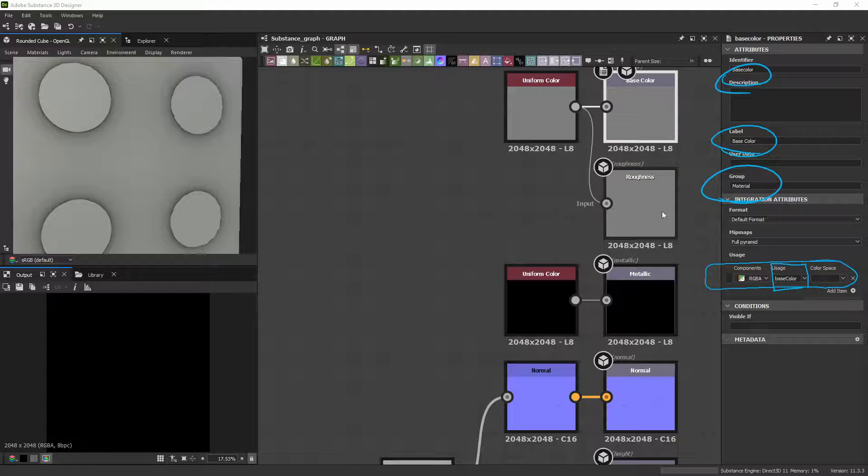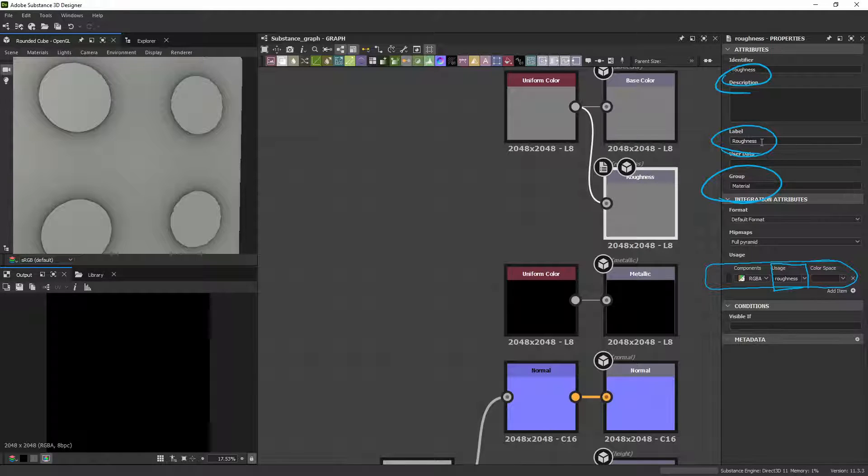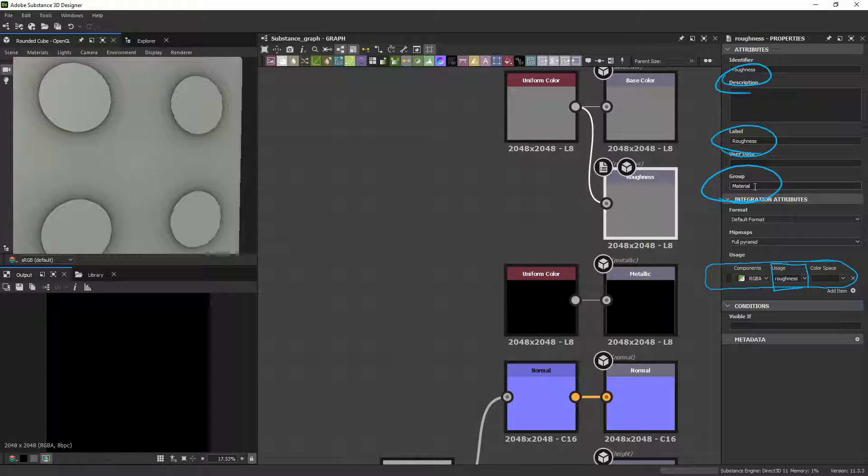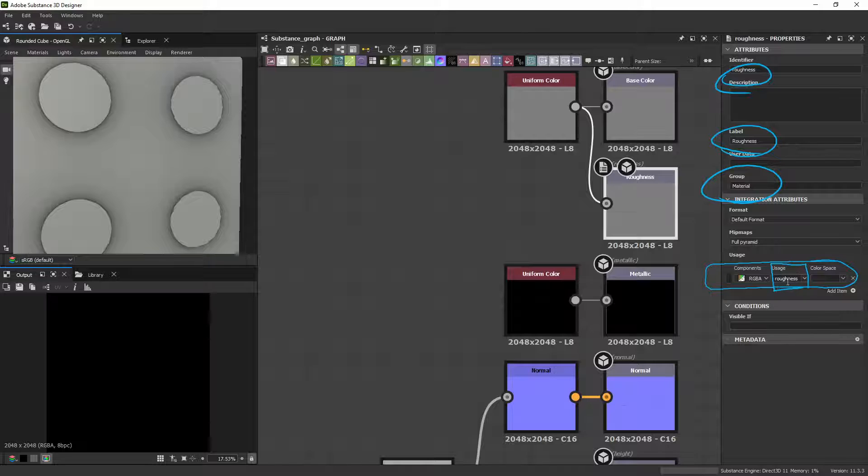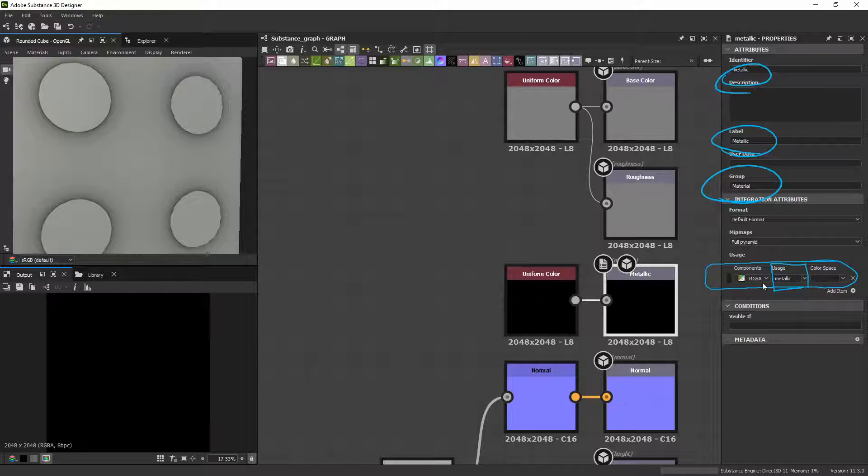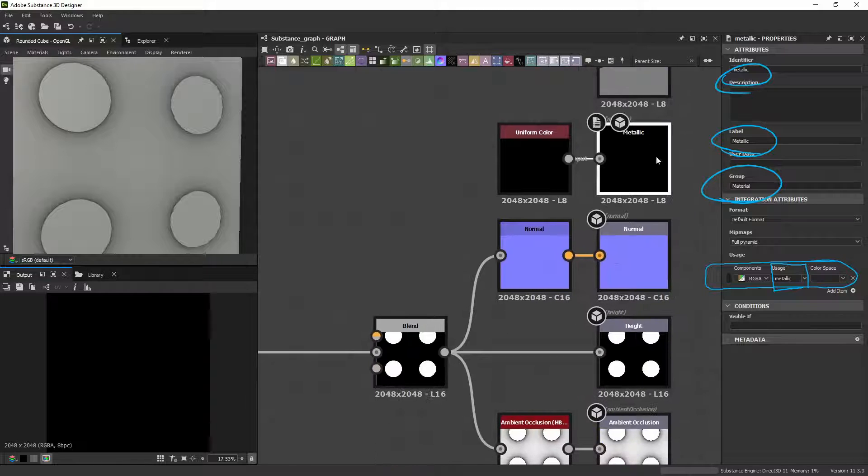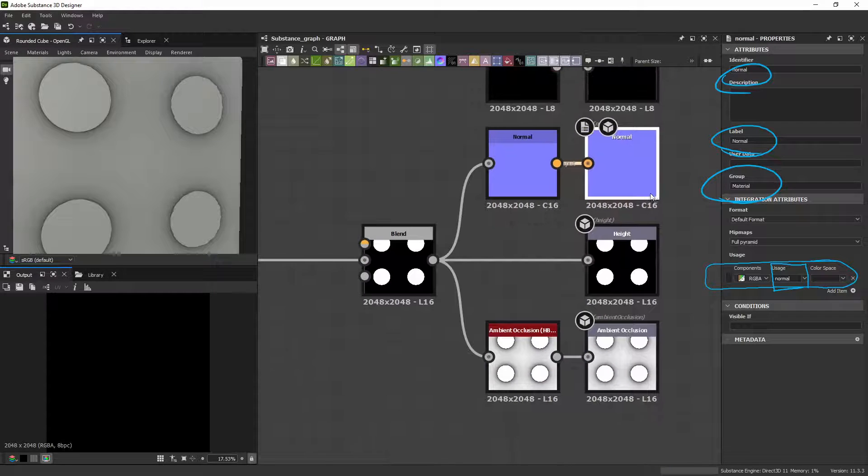And if we look at Roughness, you can see that Roughness is lowercase here, capitalized here. Material is the same thing. And we change the Usage to Roughness. Metallic, same thing. Normal, I promise, they're all the same.